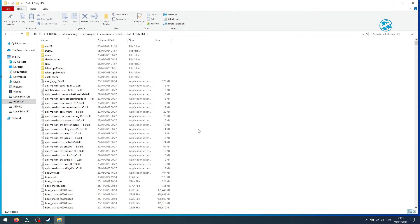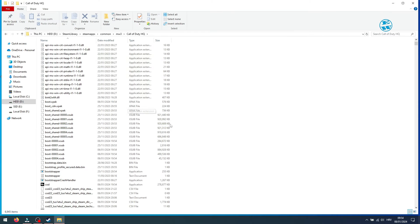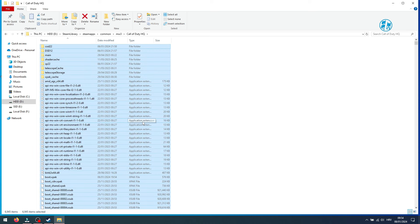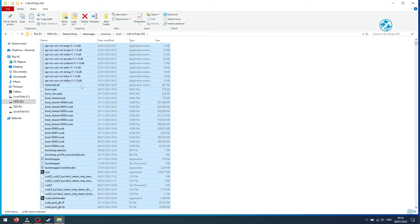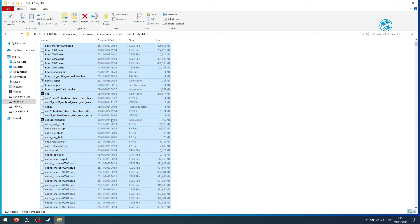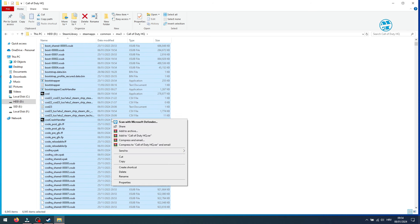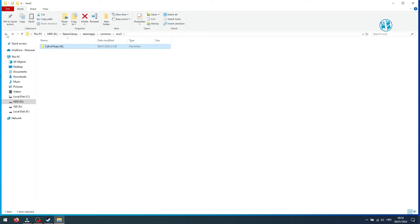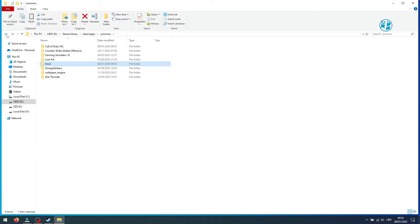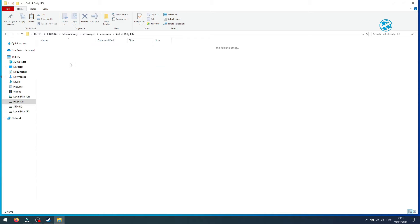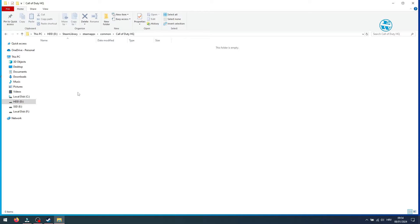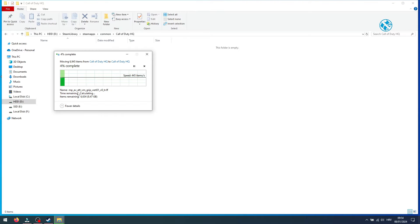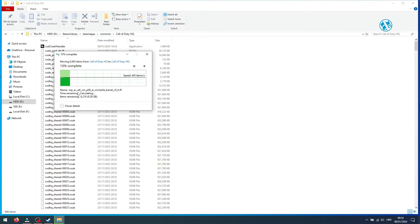You need to copy all this files inside this folder. To do it on quick way, hold Ctrl on your keyboard and press A. This will select all files, and now right-click on any of the files and select Cut. Go back to Common folder. Open this Call of Duty HQ folder. Right-click and select Paste.